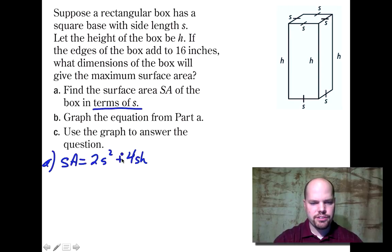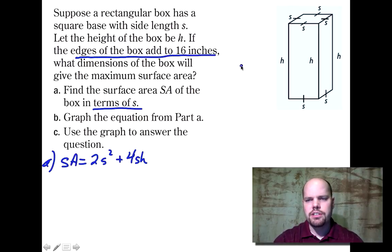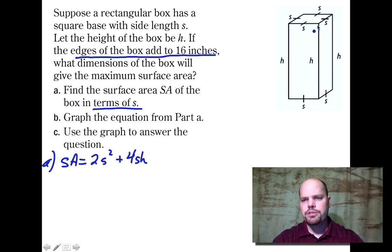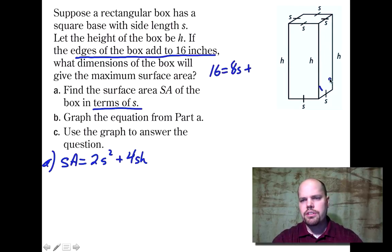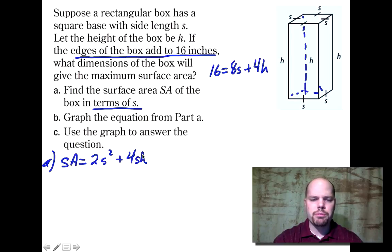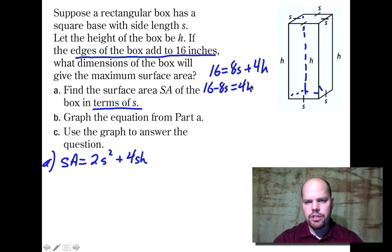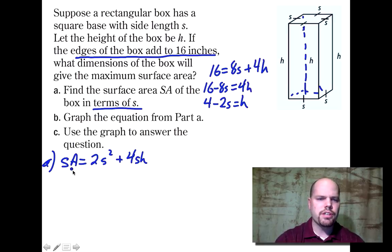Since we need the surface area in terms of S only, we must eliminate H. The total edges are eight S (four on top, four on bottom) plus four H, and these add to 16. So 16 equals eight S plus four H, giving H equals four minus two S. Substituting into the surface area: two S squared plus four S times the quantity four minus two S.